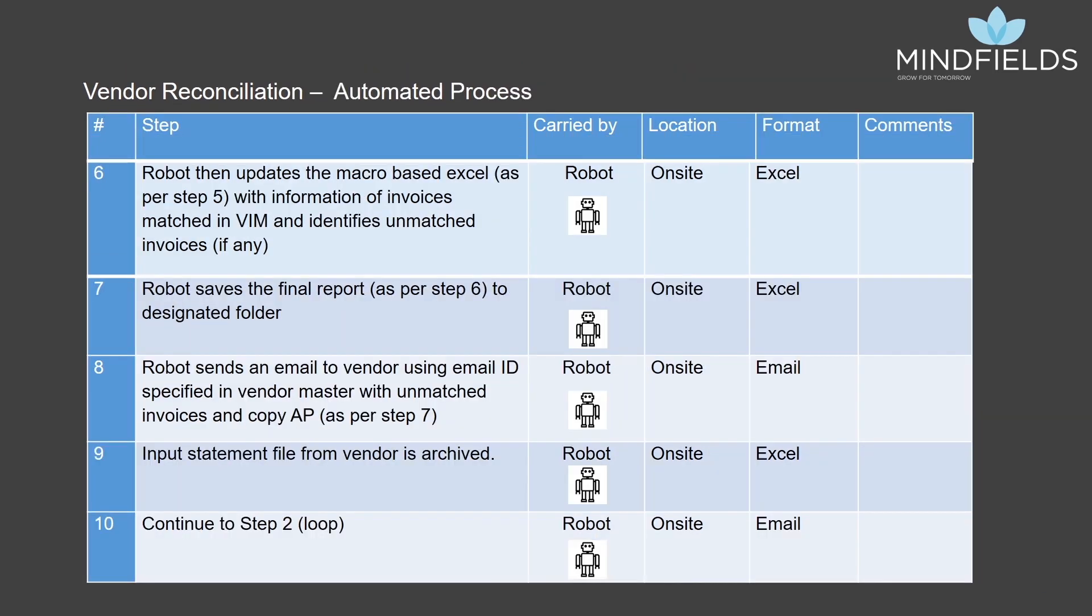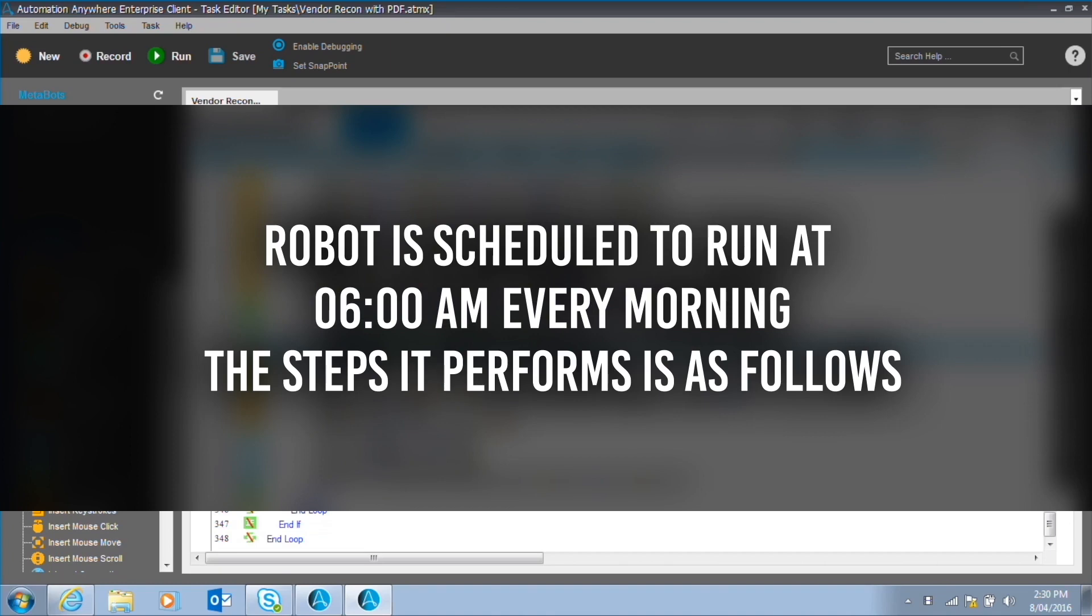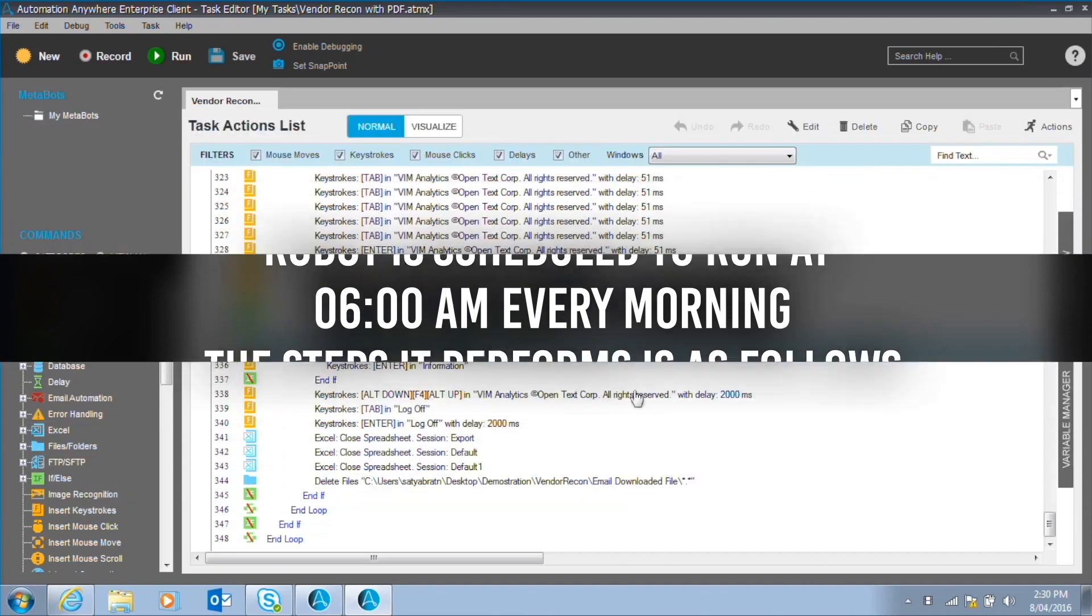In this video, we are testing Vendor Statement with more than 100 invoices. The robot software here is programmed to read a designated mailbox and search for unread emails with the subject recon. These emails contain Vendor Statement in PDF and or Excel format. The robot is scheduled to run at 6 AM every morning. The steps it performs is as follows.